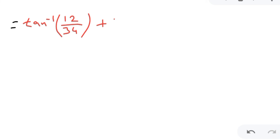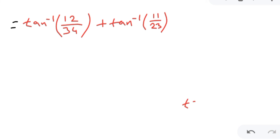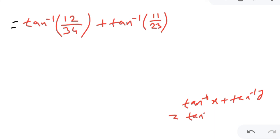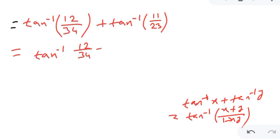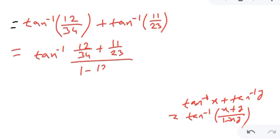Now we apply the same formula again: tan inverse 12/34 plus tan inverse 11/23 equals tan inverse of (12/34 + 11/23) divided by (1 minus (12/34)(11/23)).